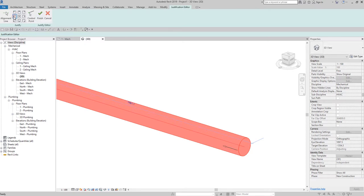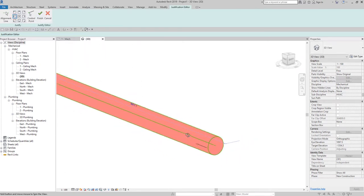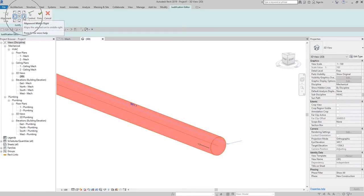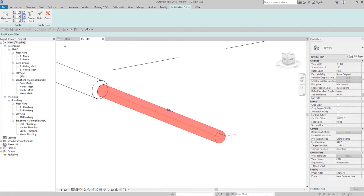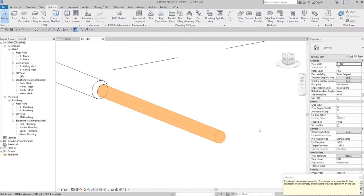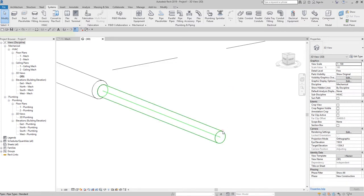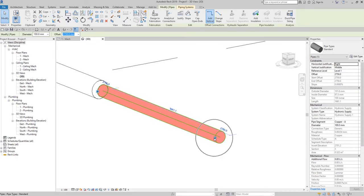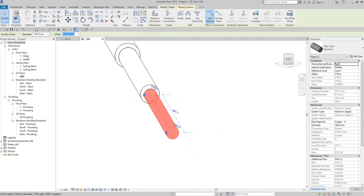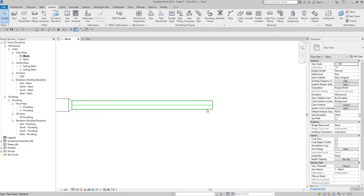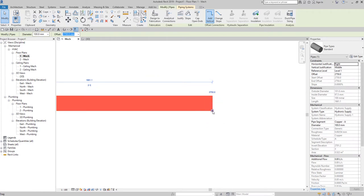Let's say I want Alignment Middle Left — there you go, it's changed. Or Alignment Middle Right — there you go. I'll go with Alignment Middle Left and then select Finish. A warning appears — I'll close it. The connector is now placed at the Middle Left position. Let me go back to the floor plan view and create a new pipe from that connector.